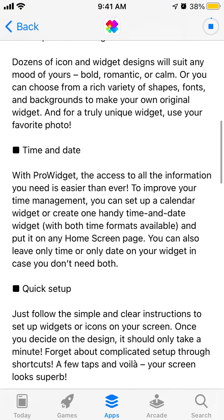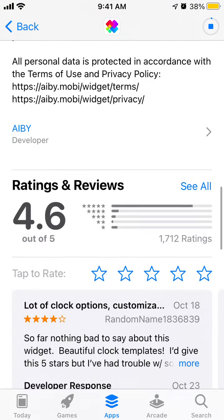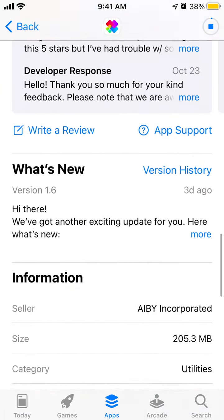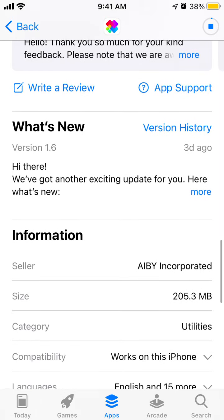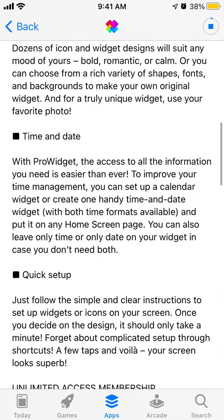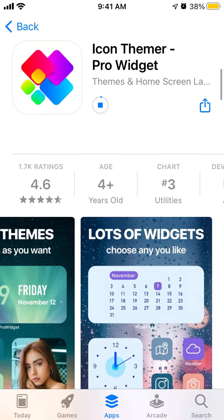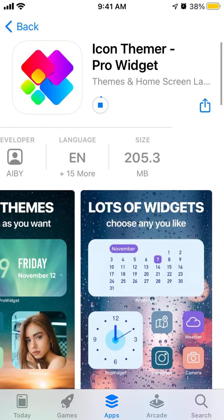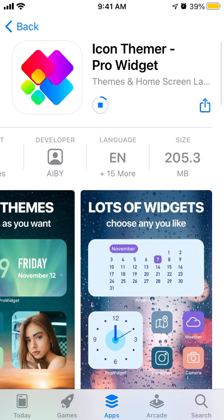You can install lots of different widgets and stuff. It's 200 megabytes so you need to have some free space.